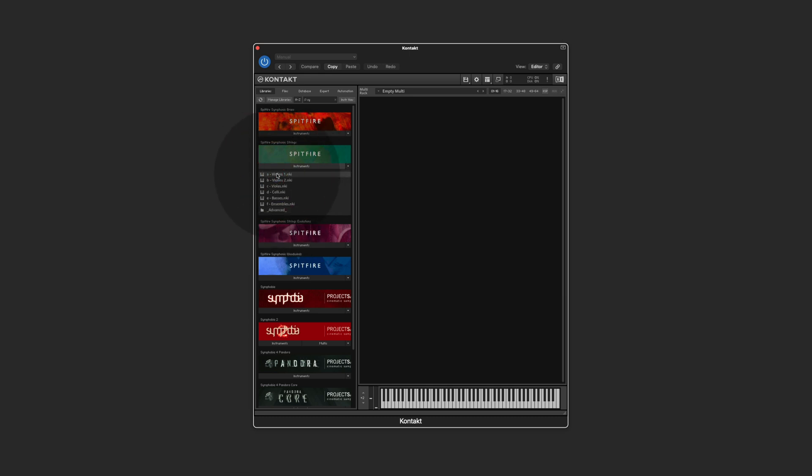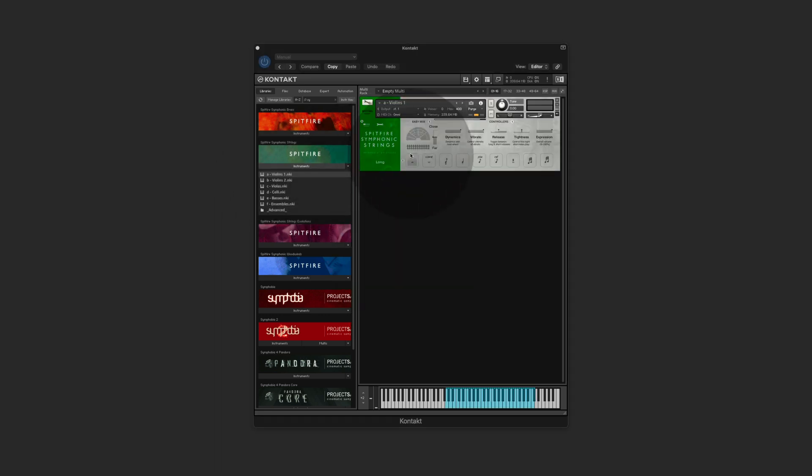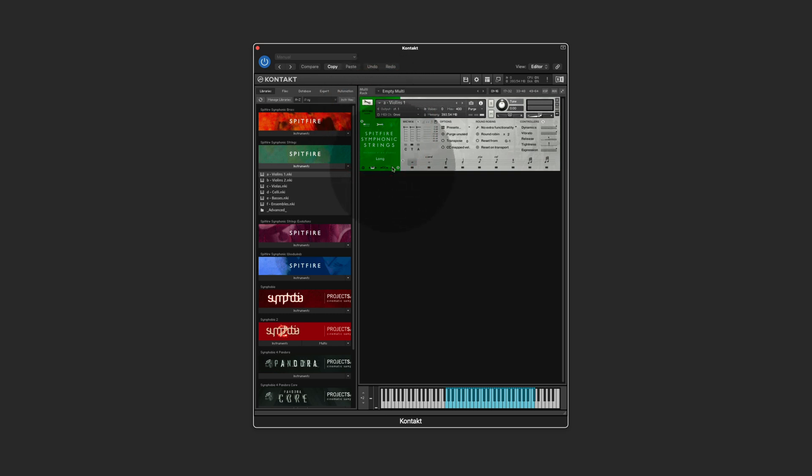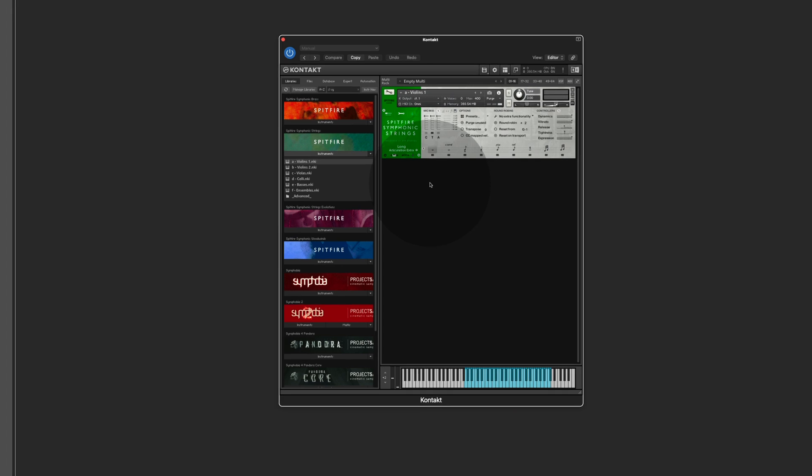The first thing I'm going to do is I load the instrument, and the next thing you need to do is you click on the tab here and you go down to this menu here and you choose log to your UACCKS. Now the instrument is prepared to work with ArtConductor.